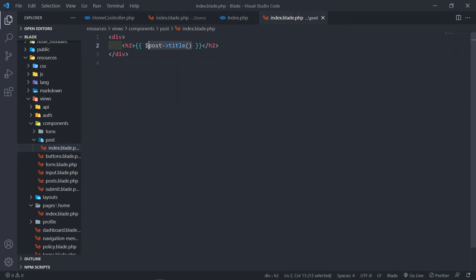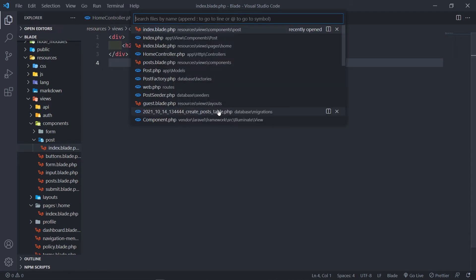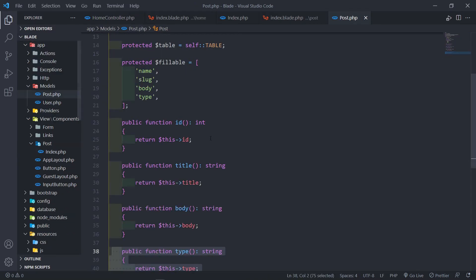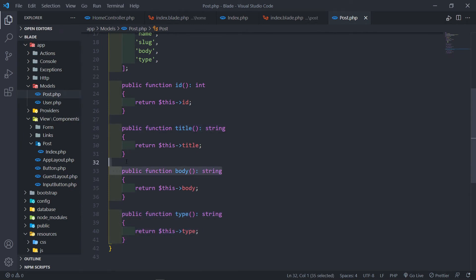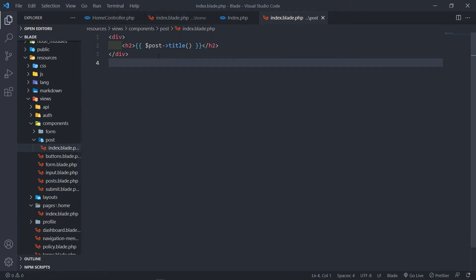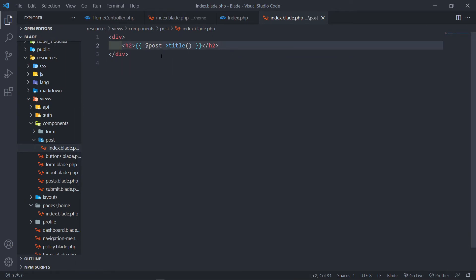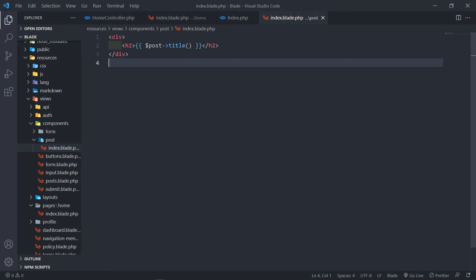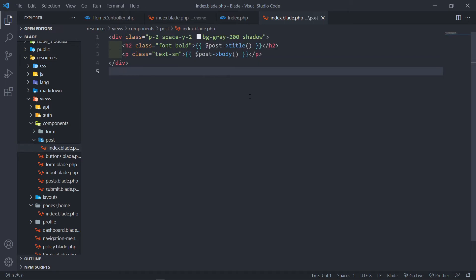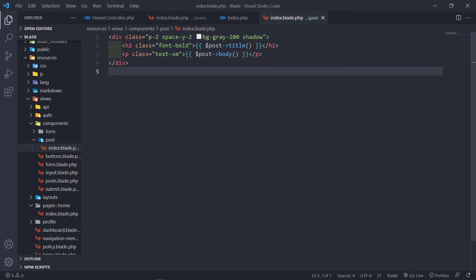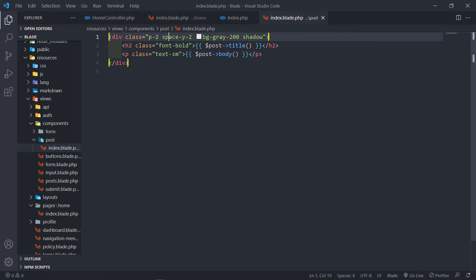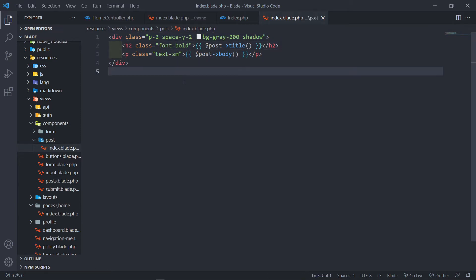I'm calling a method that I created inside the post model — methods for title, body, and type that return the property. I'm also adding some Tailwind styling: padding on the div, space-y to separate elements, a background and shadow, font-bold for the title, and text-sm.